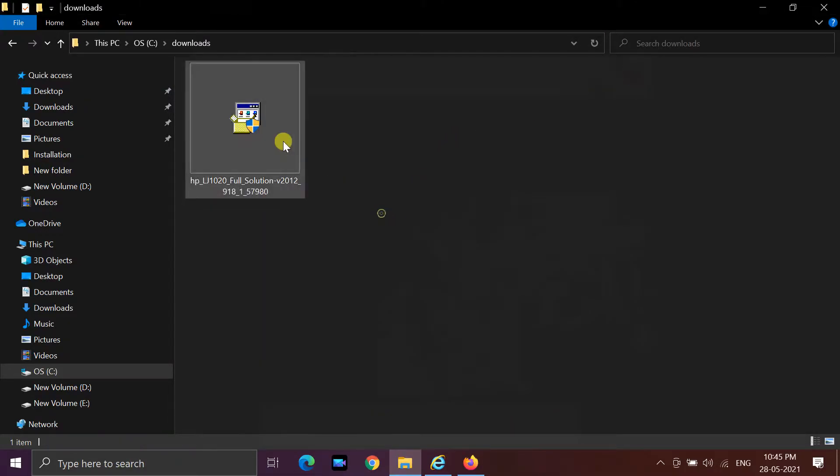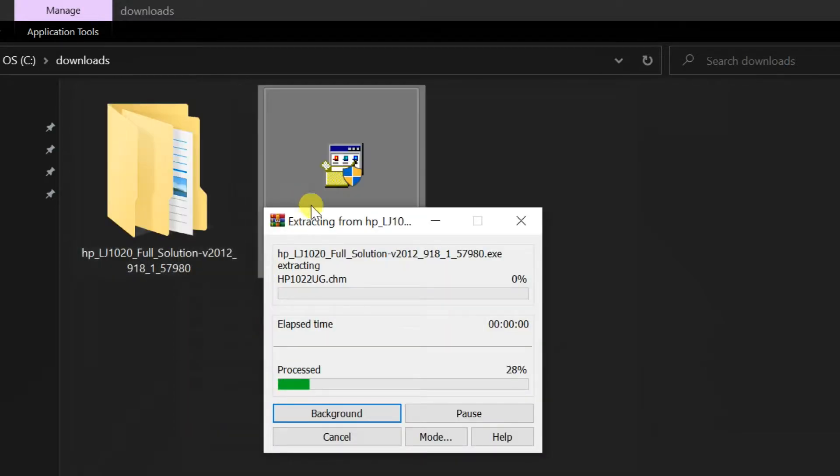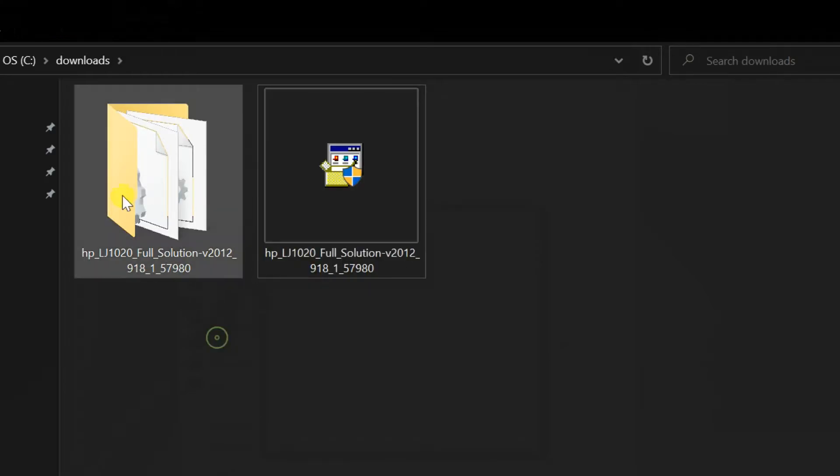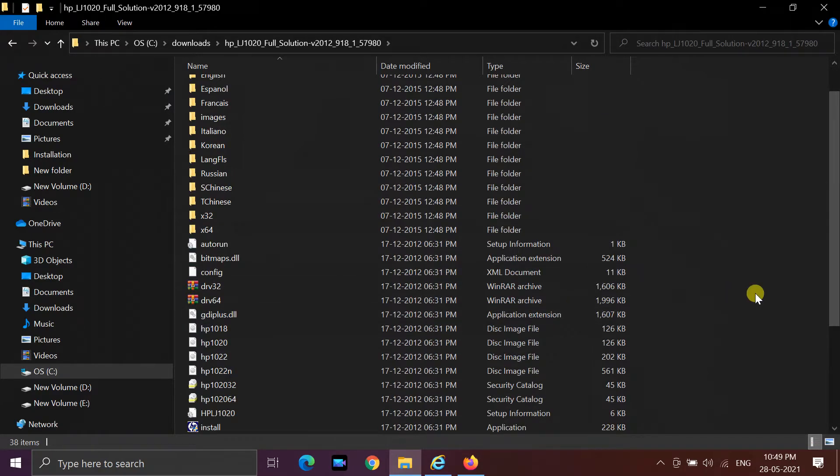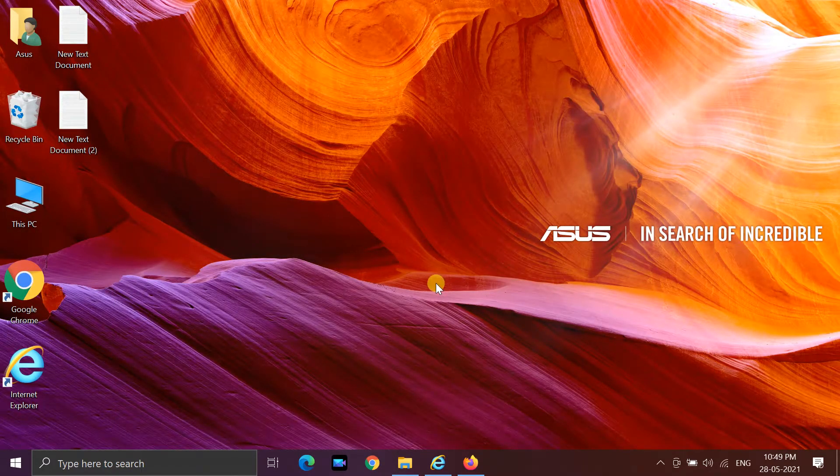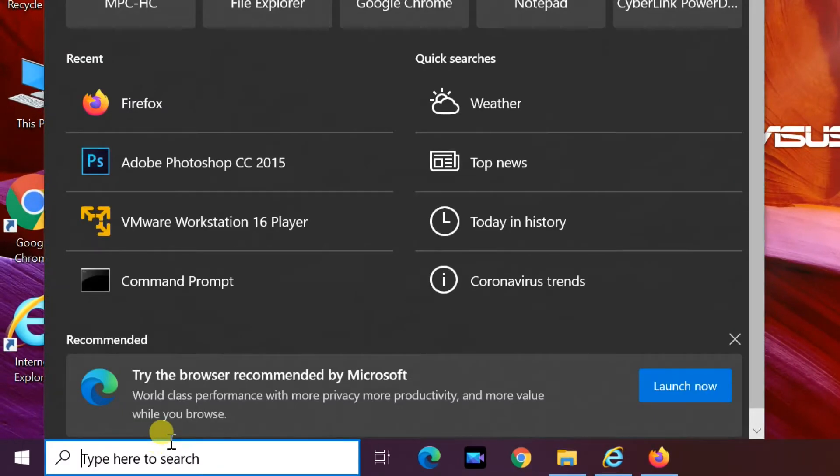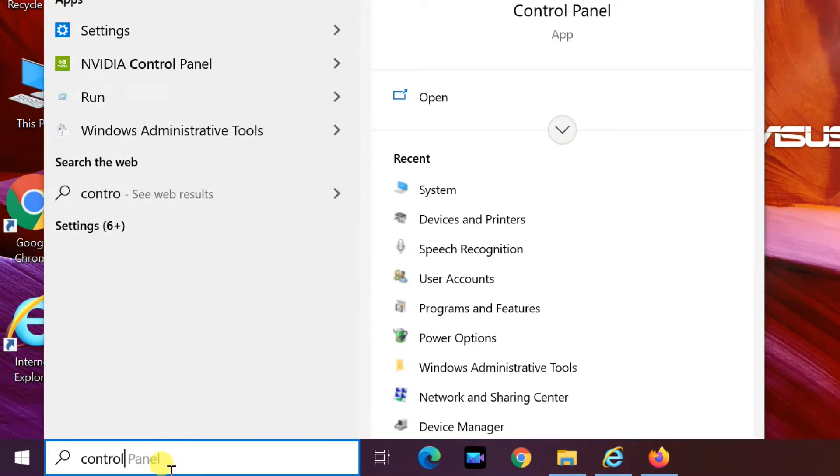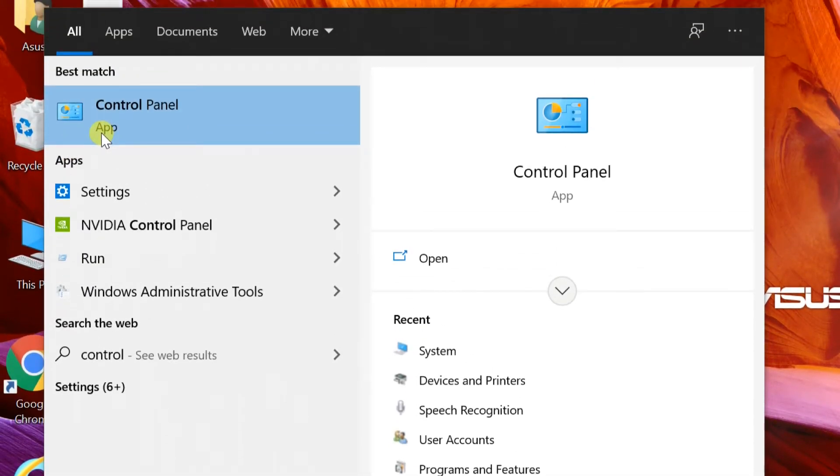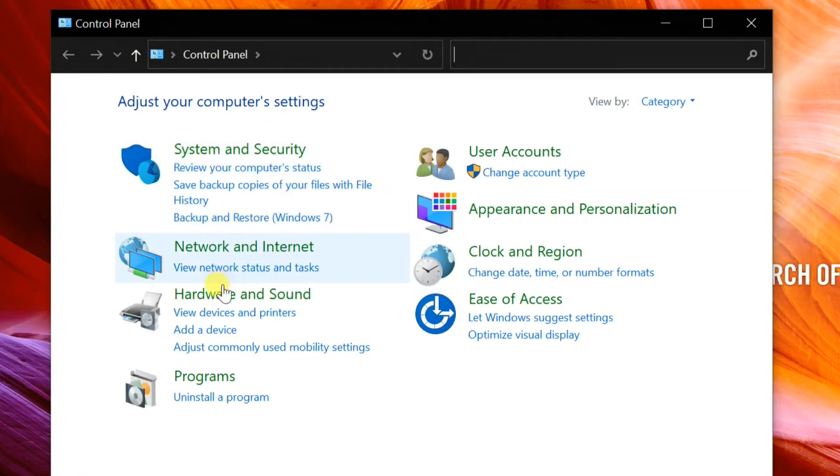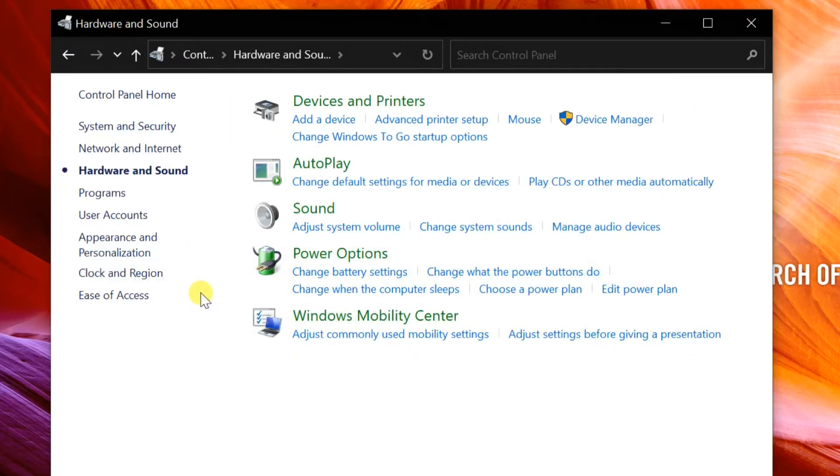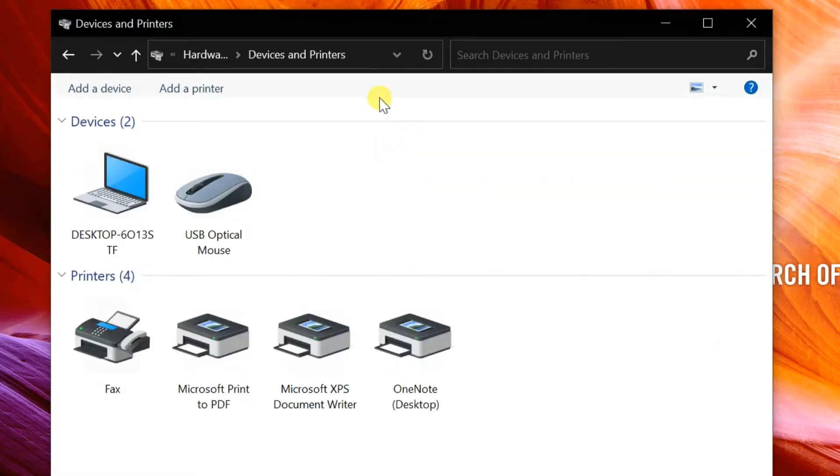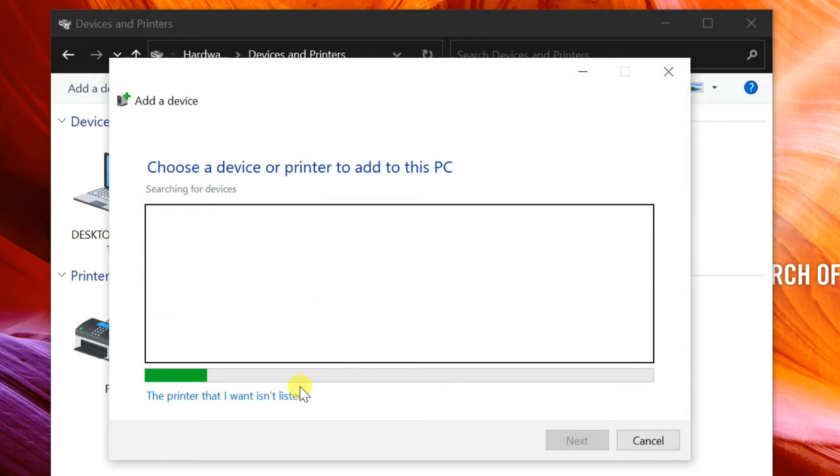Right click and extract driver file. Go to search, find control panel. Select hardware and sound, then devices and printers. Now click on add a printer. Click the printer that I want isn't listed link.